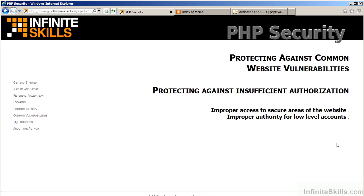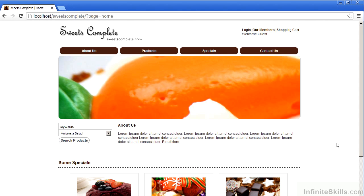In order to understand the danger that this vulnerability presents, let's have a look at the Suites Complete website. You'll notice logged in as guest, we only see the options login, our members, and shopping cart.